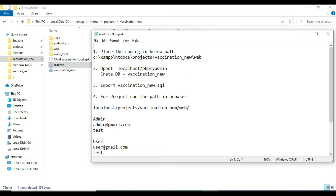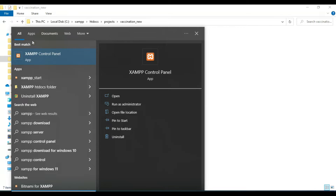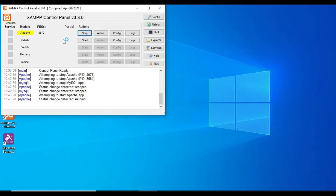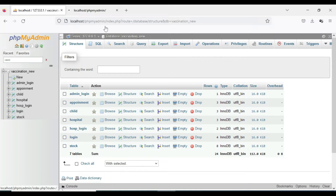Let's see how to start the Android project. First, open the XAMPP control panel and open it. Start Apache and start MySQL. Start MySQL and click the unbind button. It opens the web browser. Now the database is open on the left side.